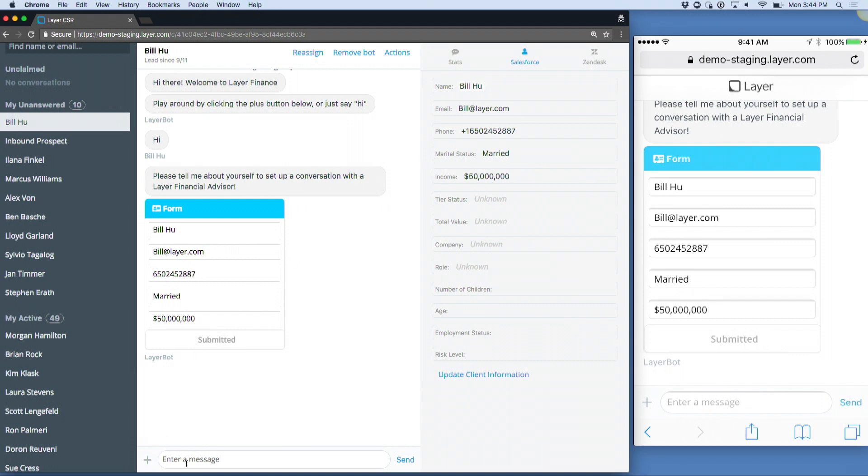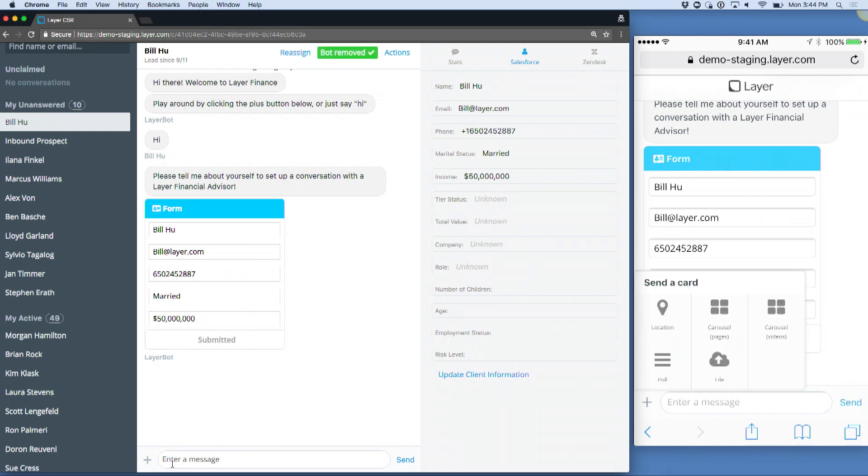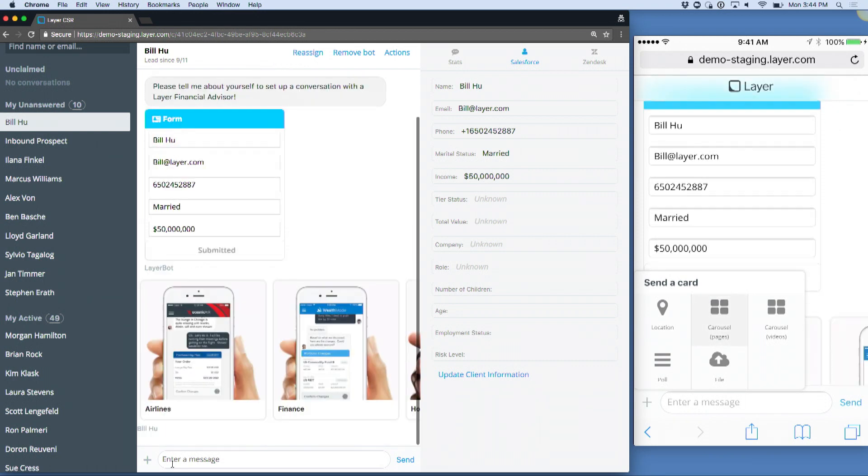Bill can do interesting things at this moment. For example, he can start looking on that plus button down on the bottom left, and he can start interacting with pages.